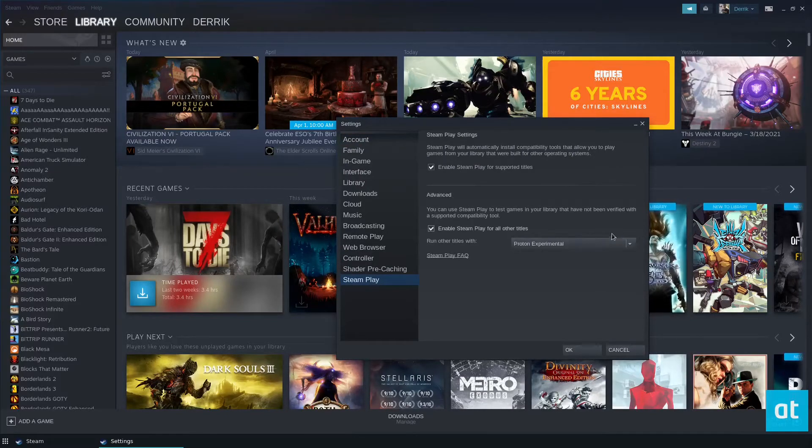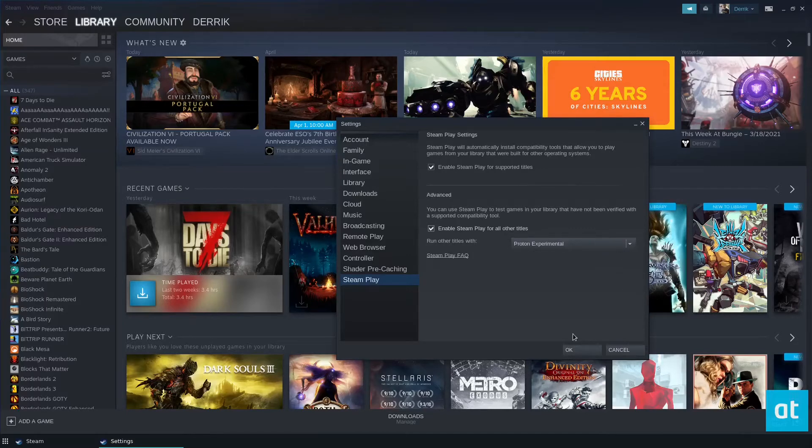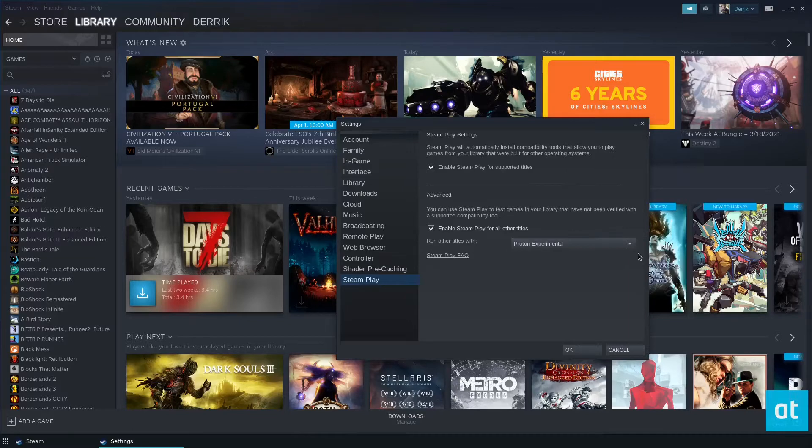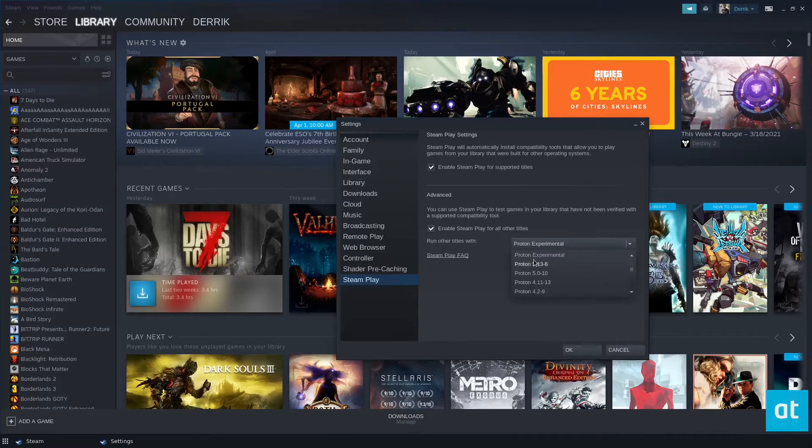And I would set it to Proton Experimental. It seems to be the most compatible with games, but if you have to change it, you can always try out some of the other ones that are included here.